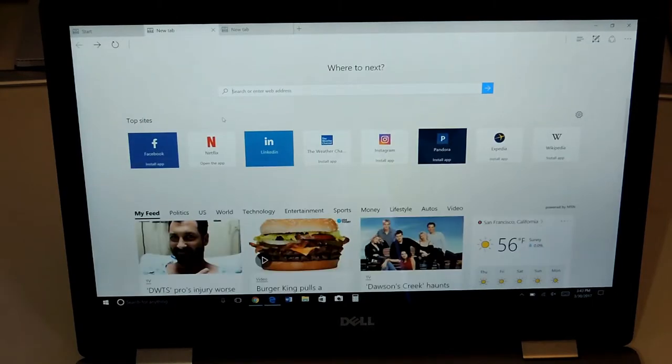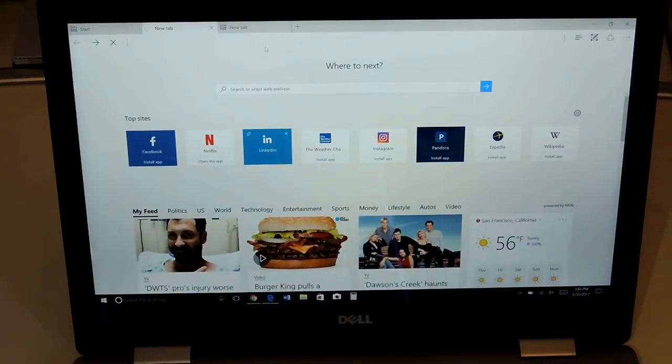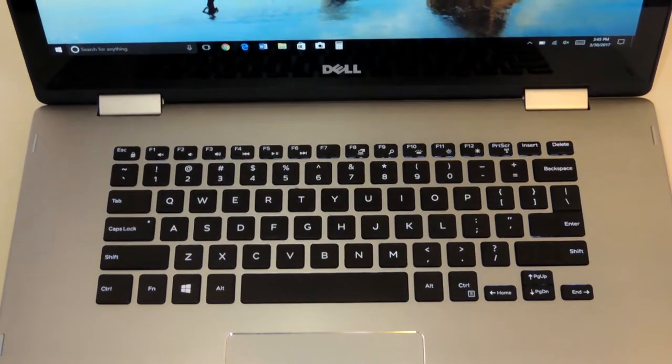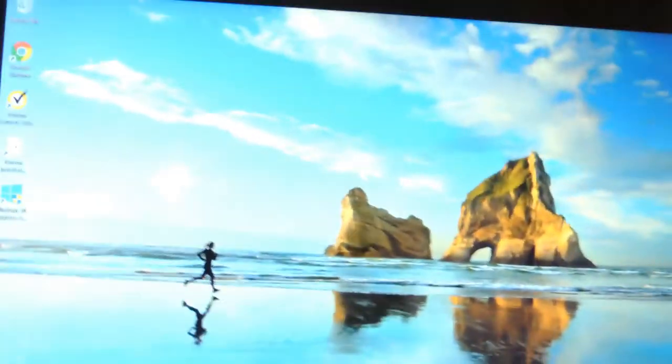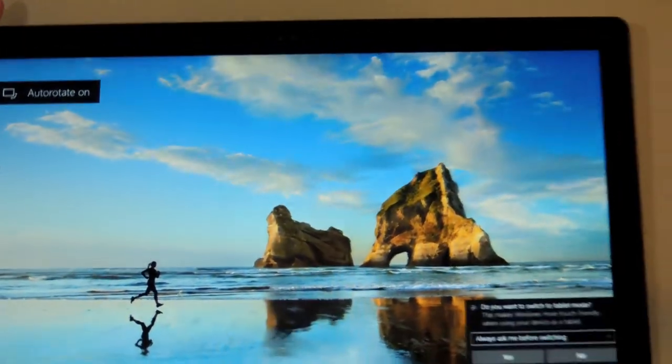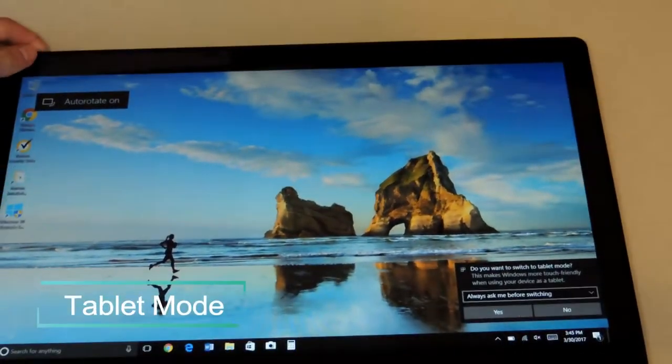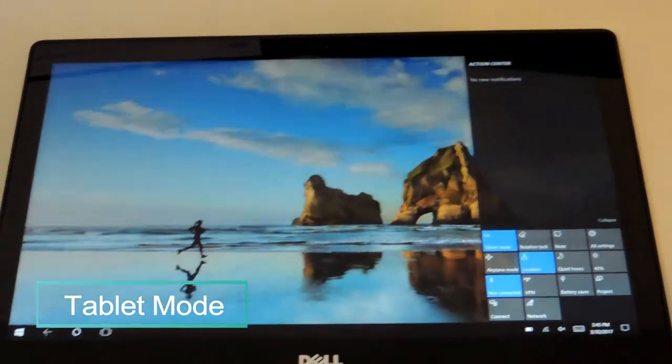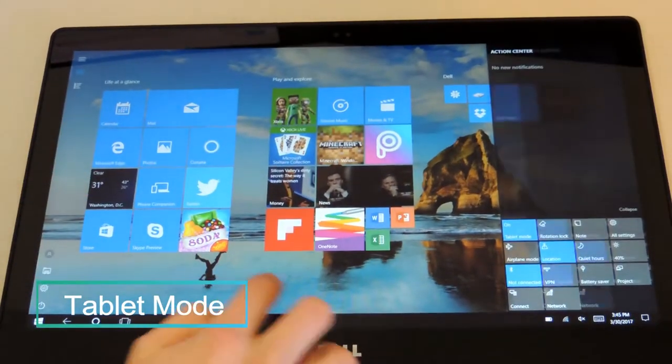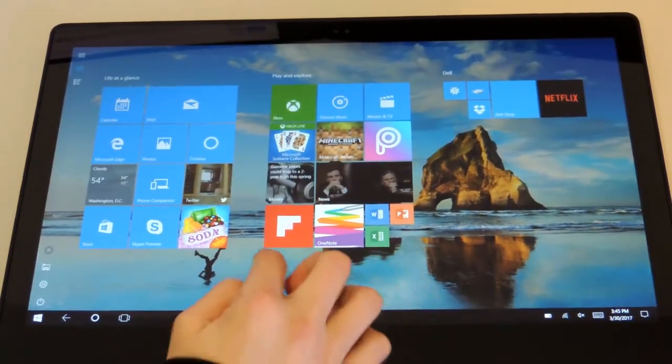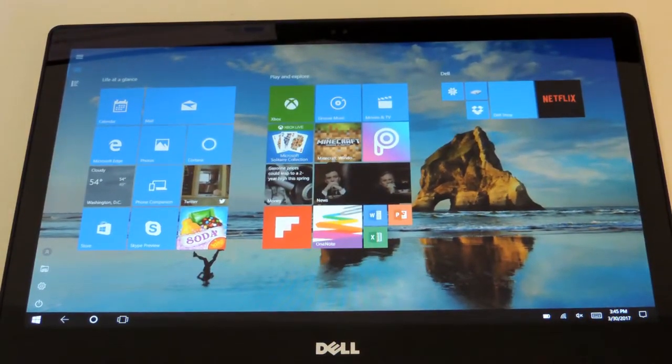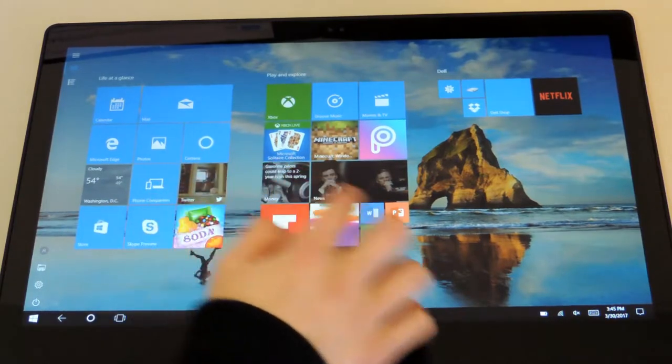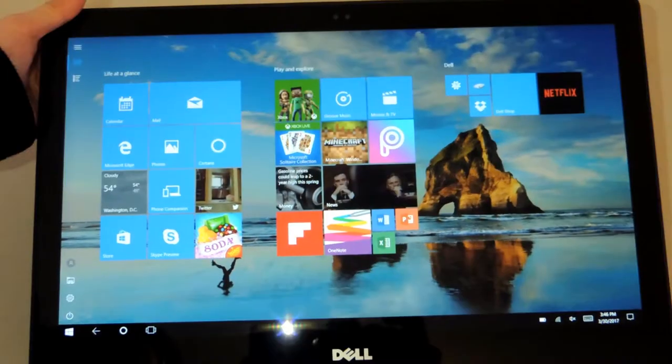Using the secondary modes such as tablet mode is a seamless experience because of Windows 10. Windows 10 makes tablet mode an enjoyable experience. This device as a tablet performs as well as one would expect from a 2-in-1, meaning its primary use is a laptop, not a tablet.